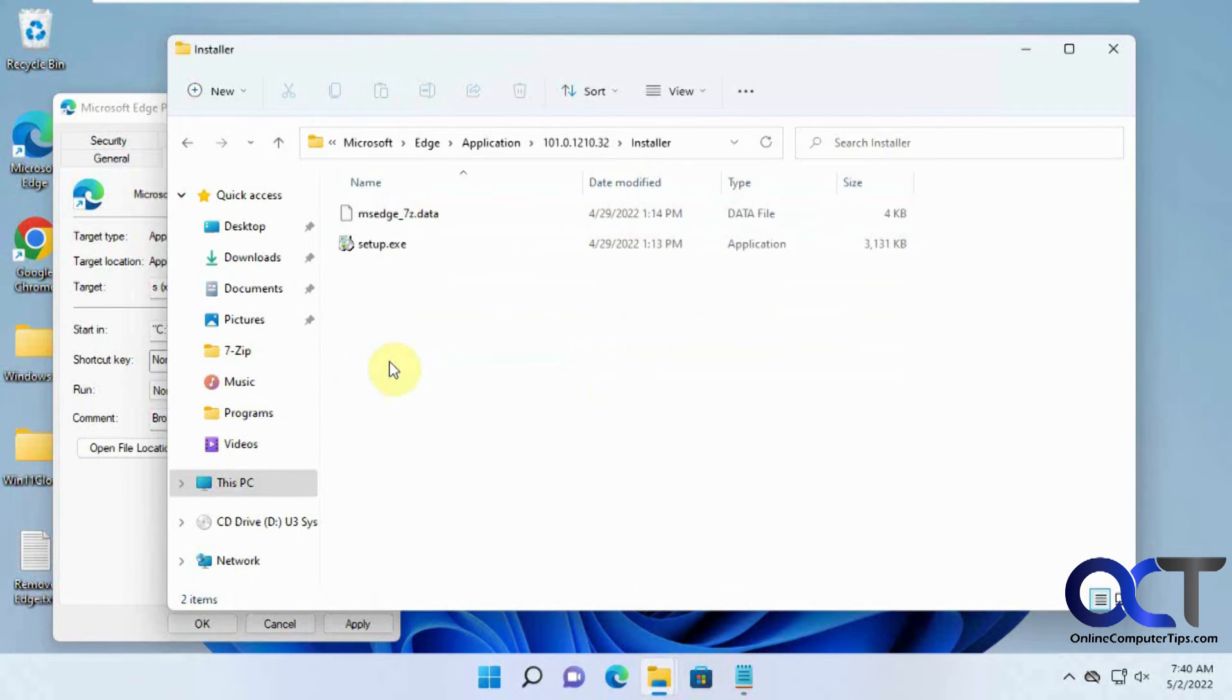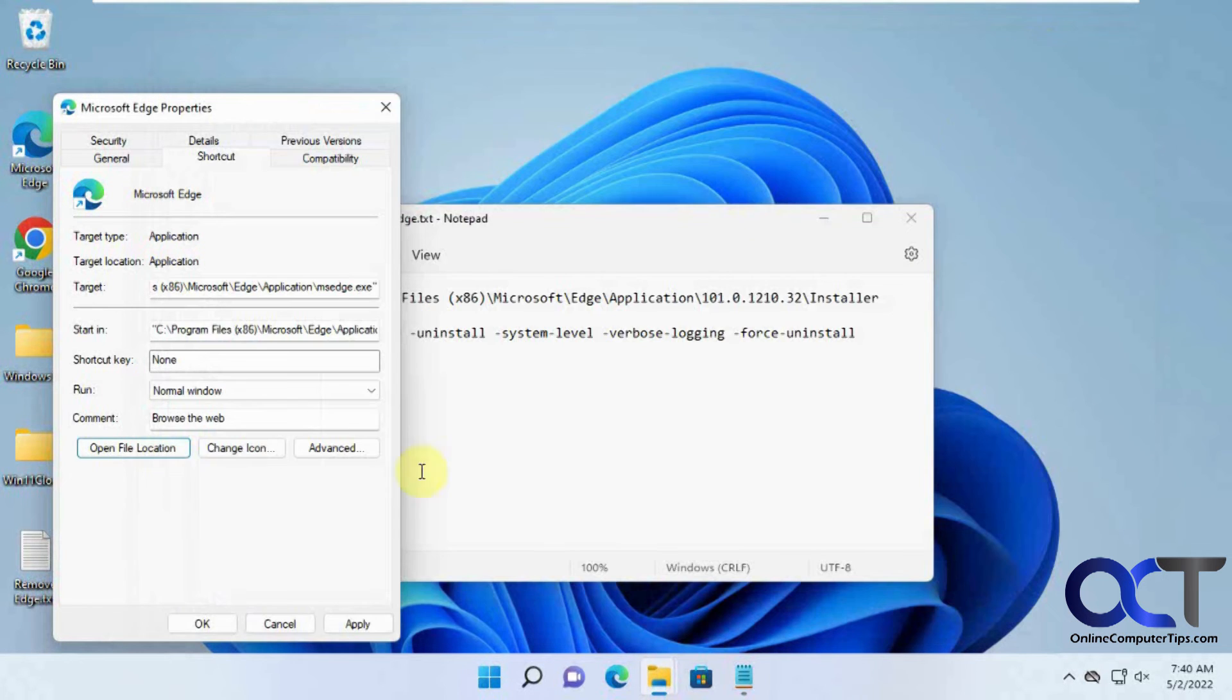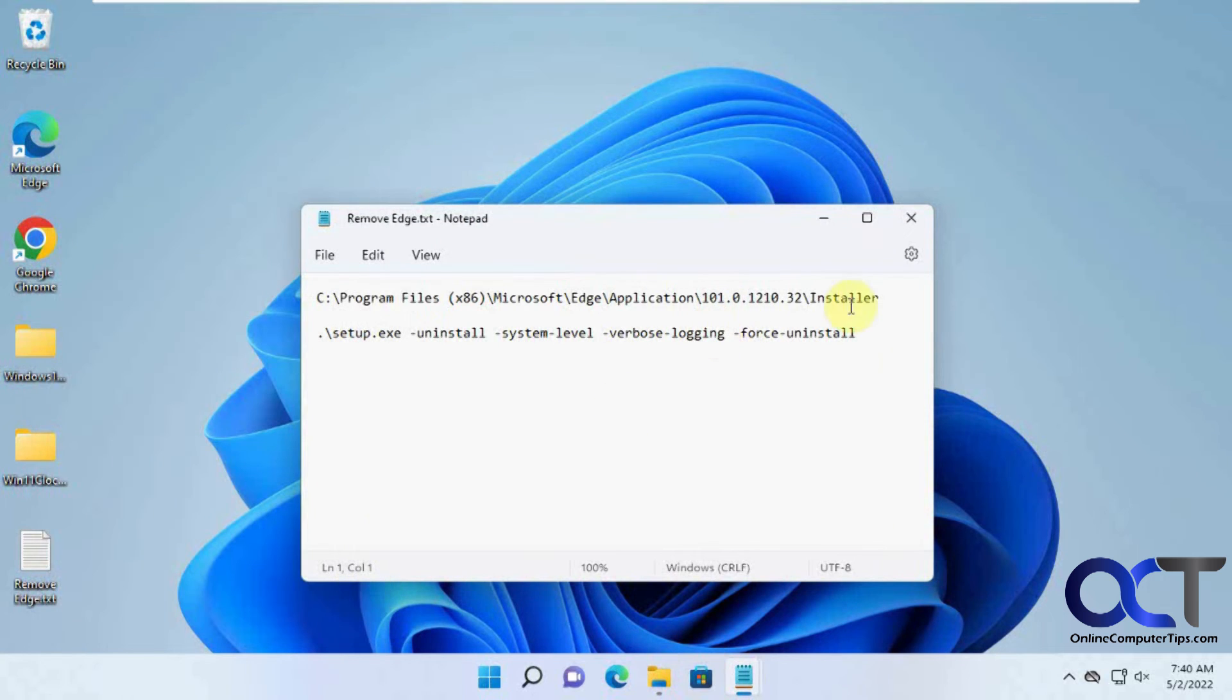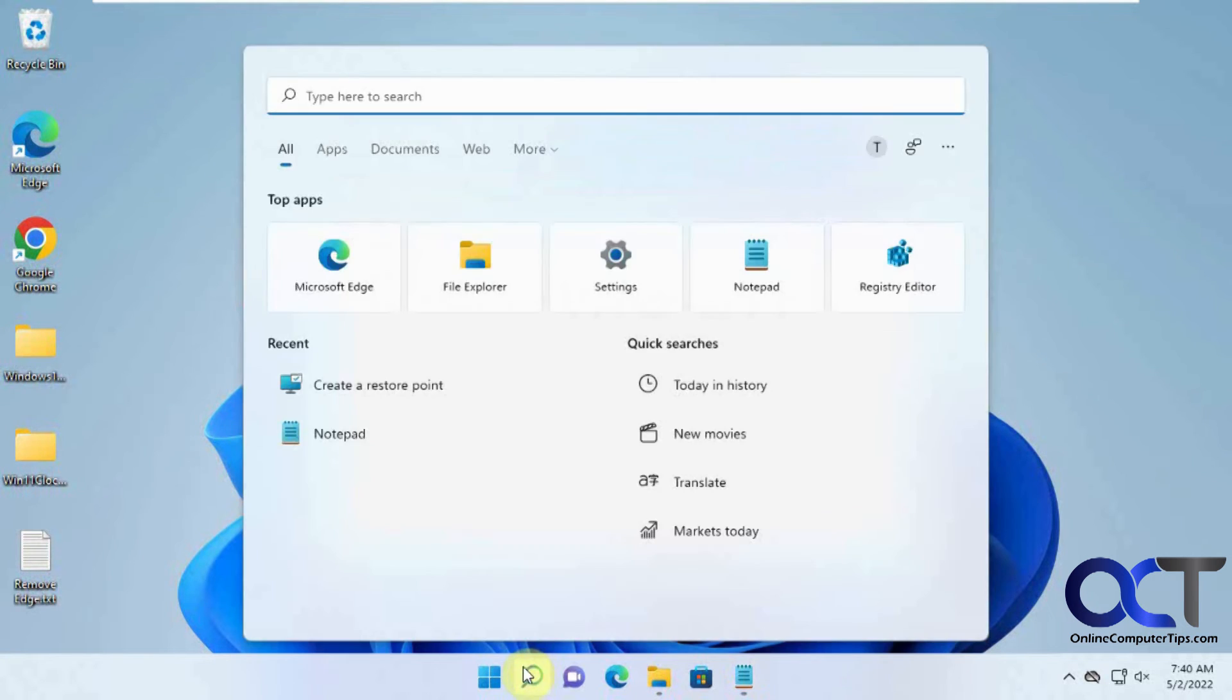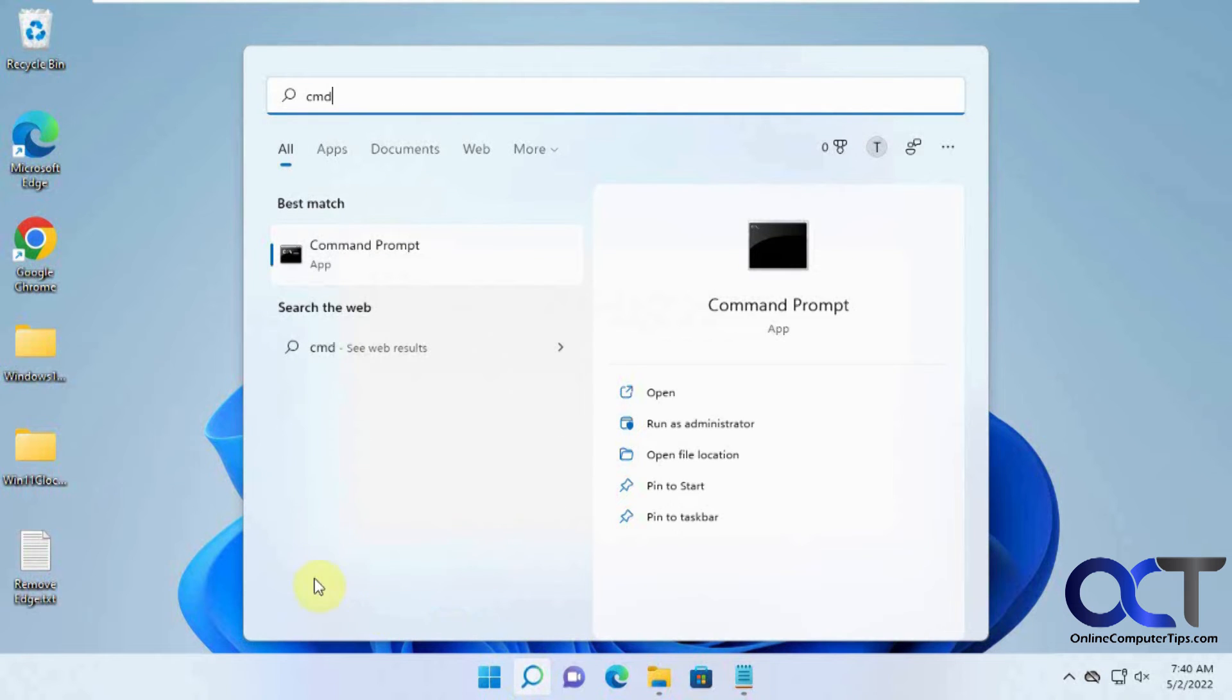to go to the Installer folder, click on that, then copy this path here. You can paste it into Notepad or just leave it in your clipboard. Then you want to run an administrative command prompt - right click